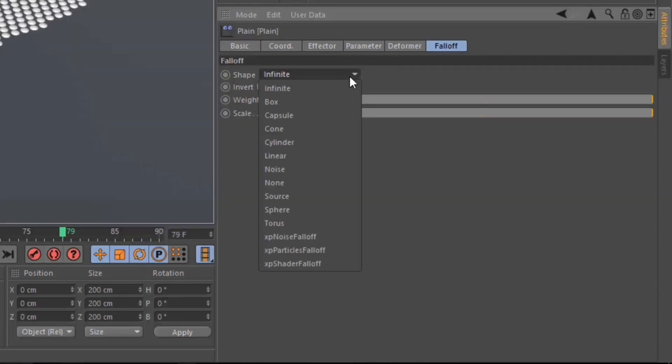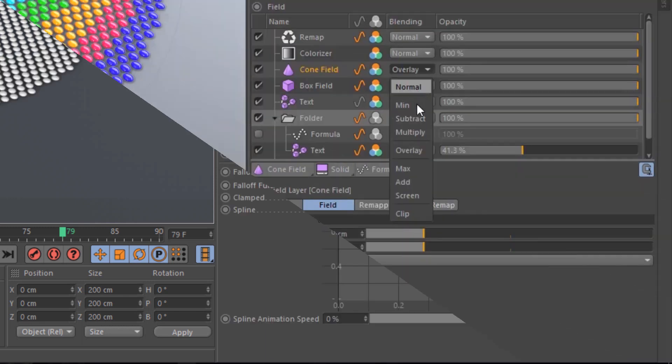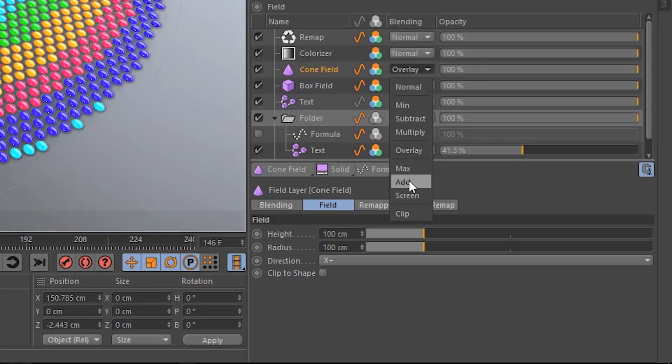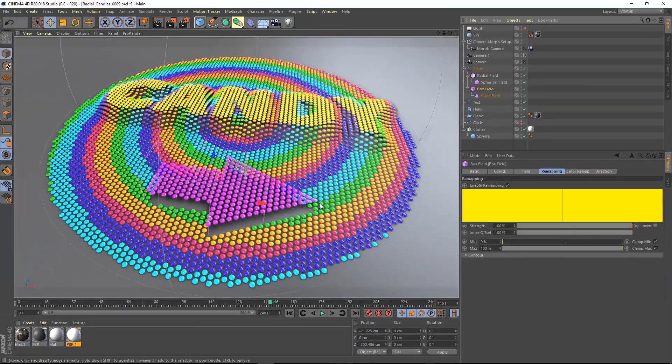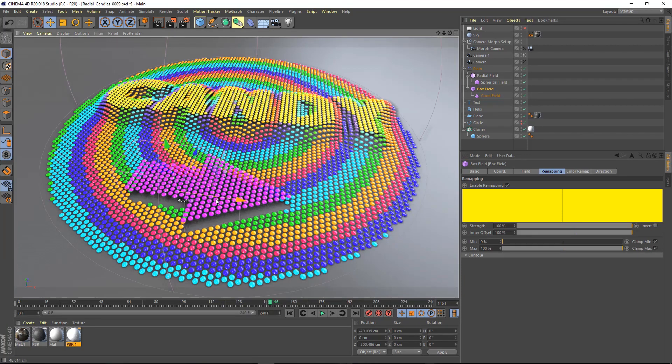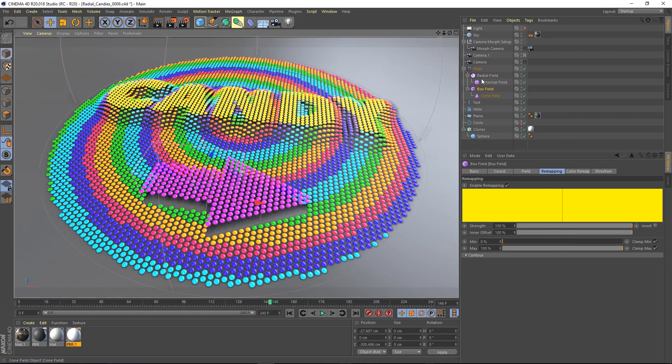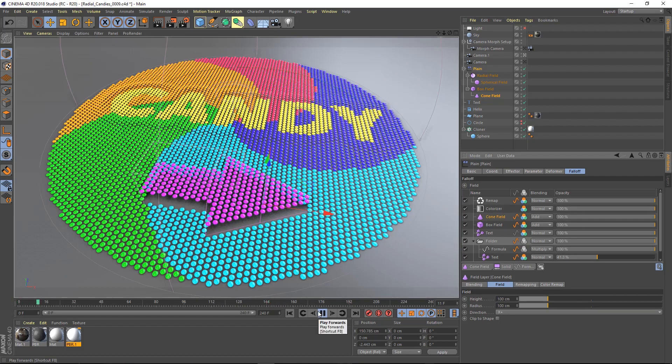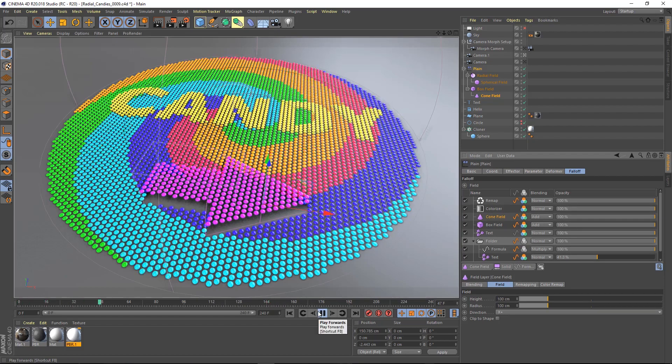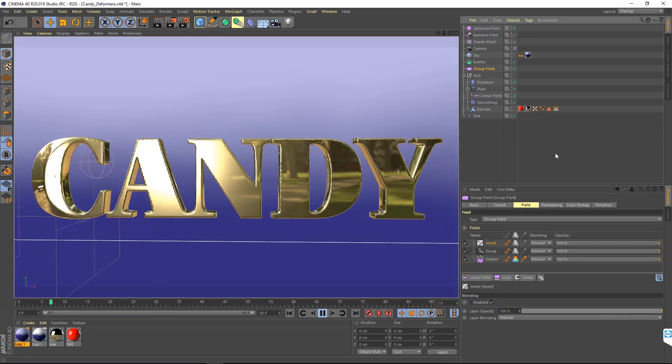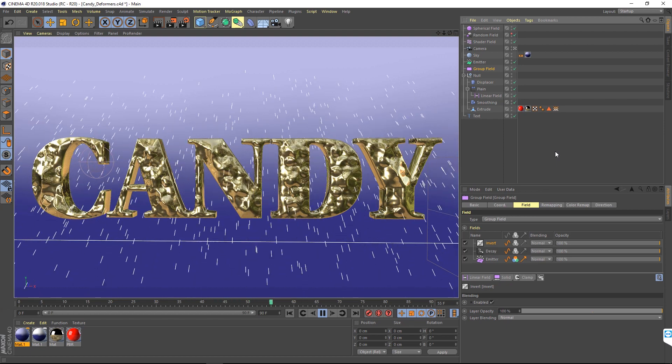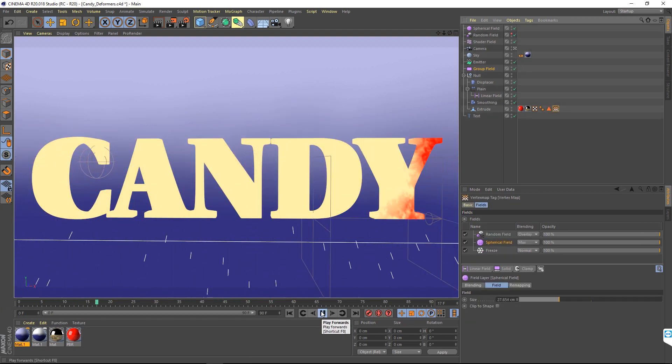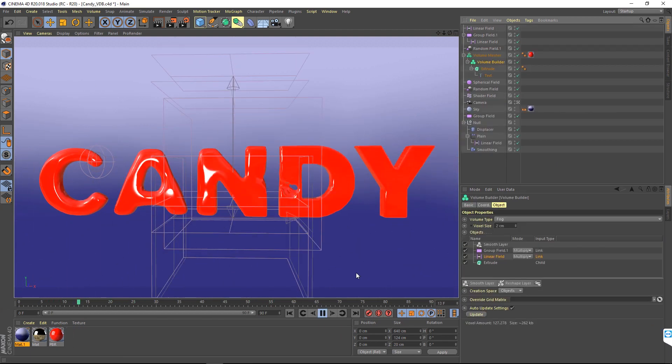With Fields, the power first introduced in Mograt's falloff system is amplified. Falloff shapes can be layered and tweaked with more flexibility than ever before, offering limitless possibilities for experimentation. Fields aren't limited to Mograt either. They control the strength of deformation, define vertex maps and selection sets, and more.